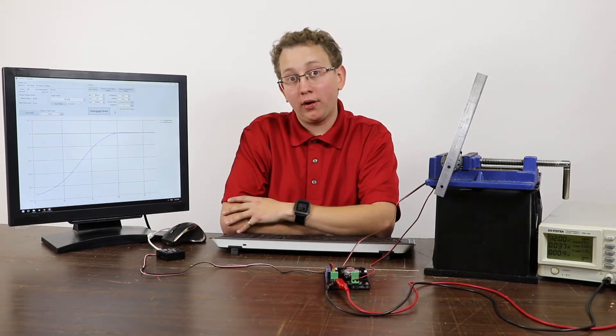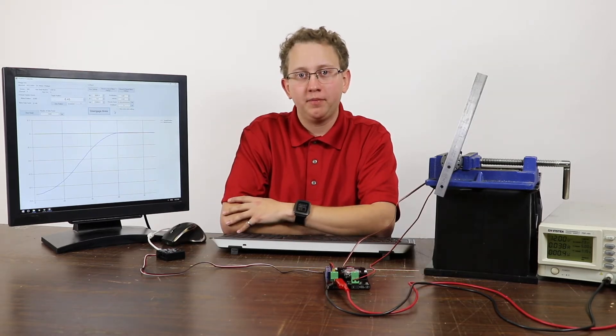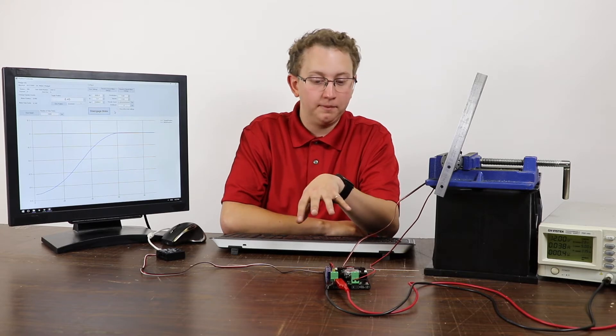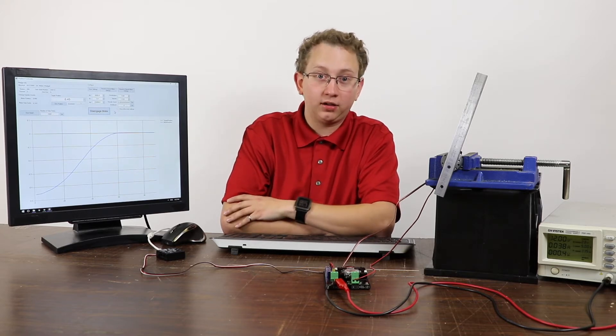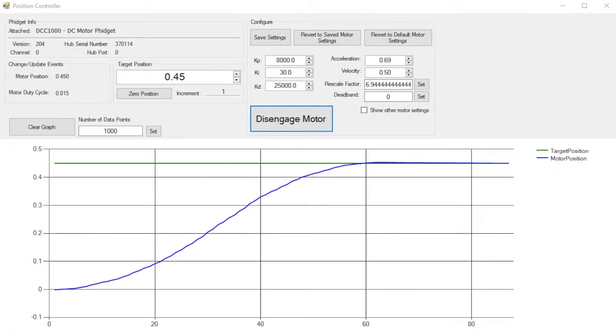In order to get the motor to smoothly track to its target position, we had to tune the position controller. This is an important step of any closed loop system. Here's a program we made in order to assist you in tuning your motor. Before we get into the specifics of tuning, it's good to know a little bit about how the motor controller works.